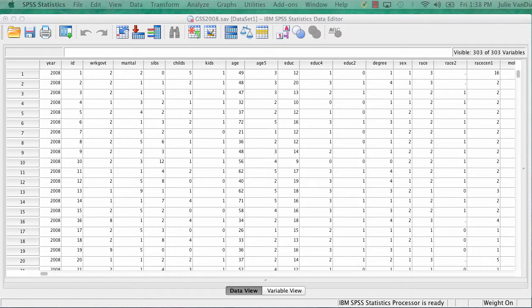As an example, I will be using the General Social Survey data set GSS2008. I will use religious attendance, attend3 as the dependent variable, and age as the independent variable.